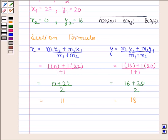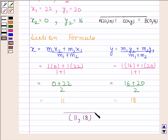Hence the required coordinates of the midpoint are (11, 18). This is our required answer. So this completes the session — bye and take care.